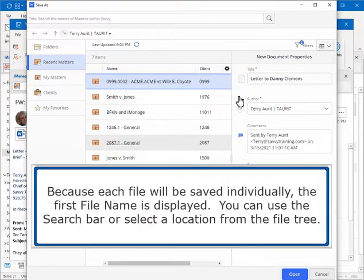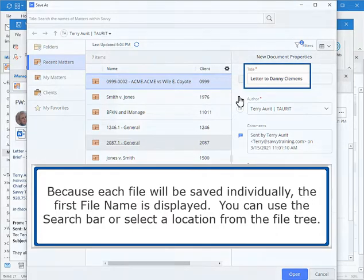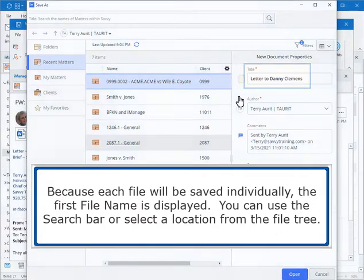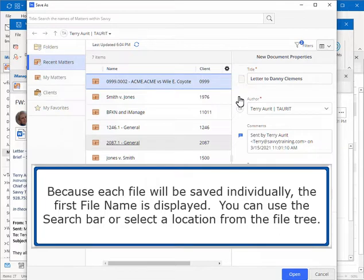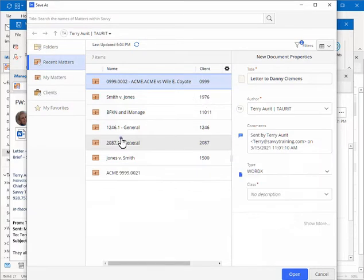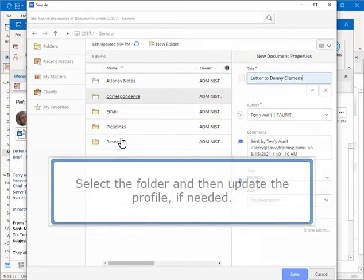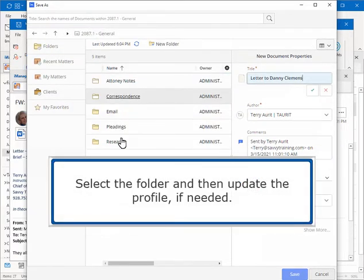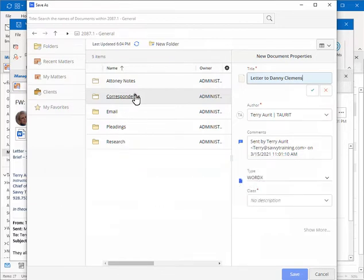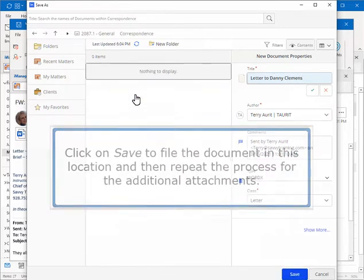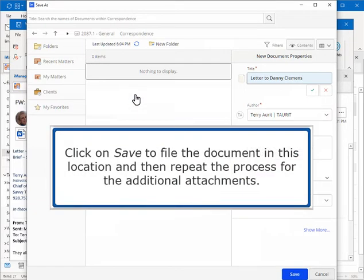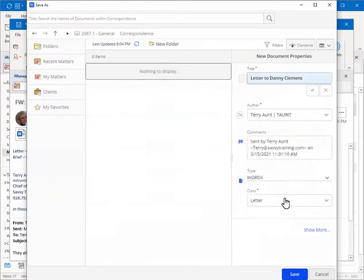Because each file will be saved individually, the first file name is displayed. You can use the search bar or select a location from the file tree. Select the folder and then update the profile, if needed. Click on Save to file the document in this location and then repeat the process for the additional attachments.